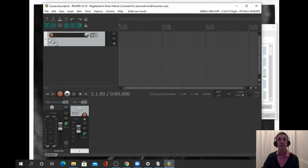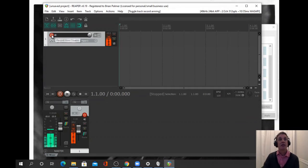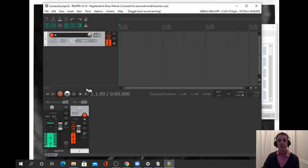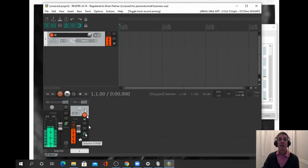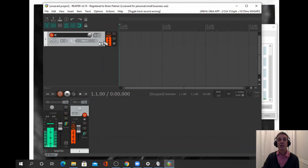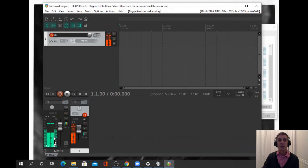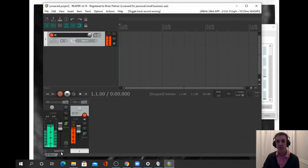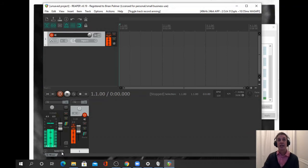Now when we arm it, it starts sending the output from the microphone to the VB cable. How do we get that into Zoom?